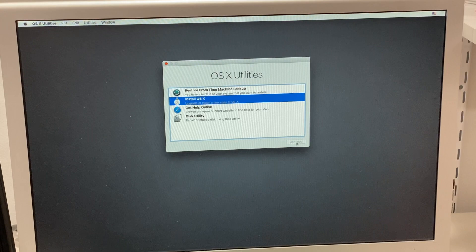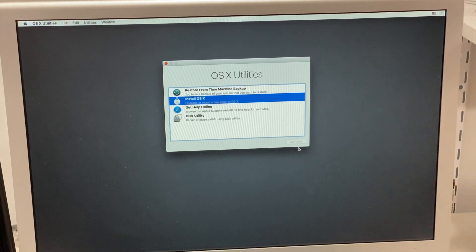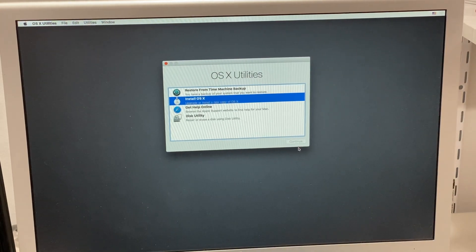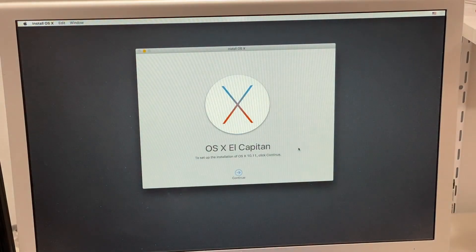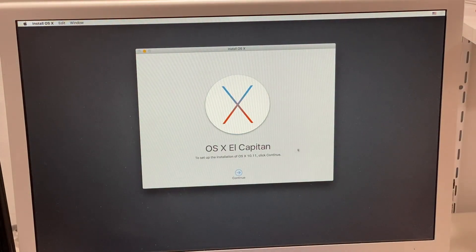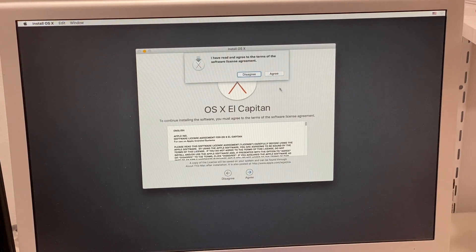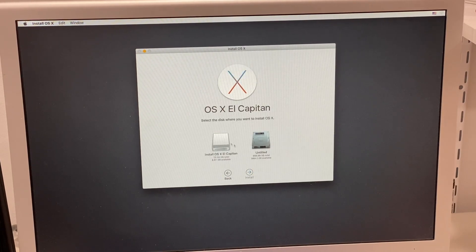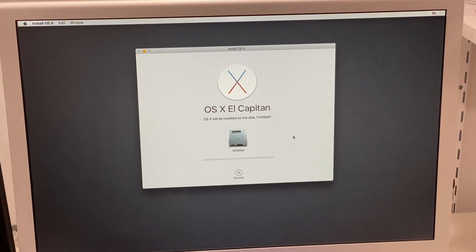So now we can do this and hope that Open Core is actually going to work on El Capitan. I think it does. Here we go. I haven't used El Cap since it was like an actual operating system.